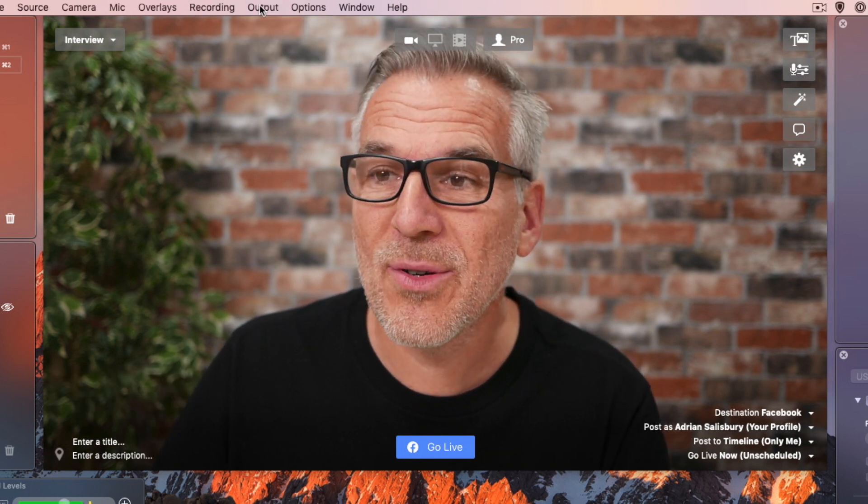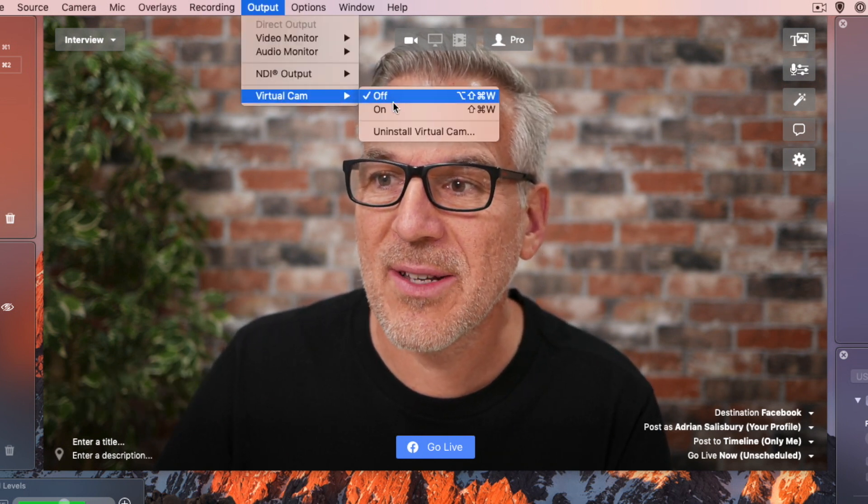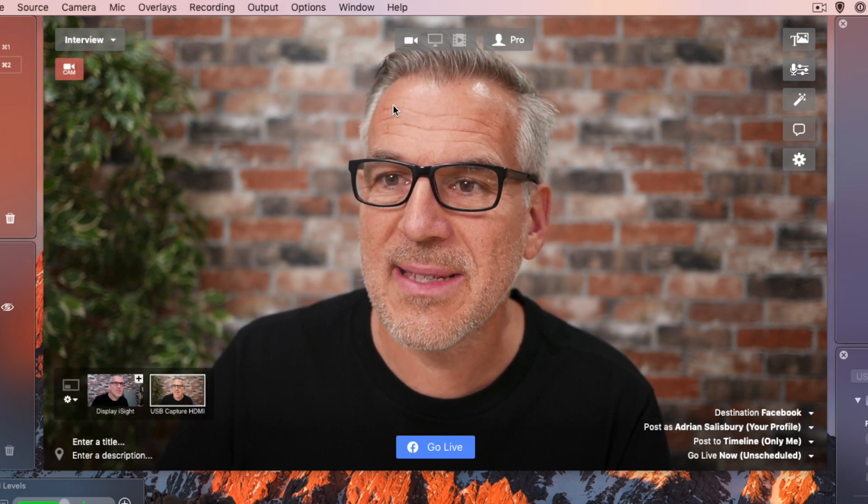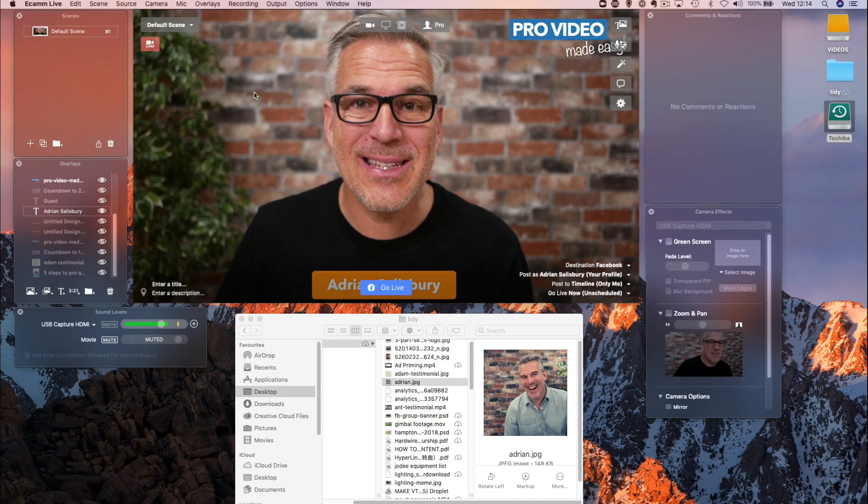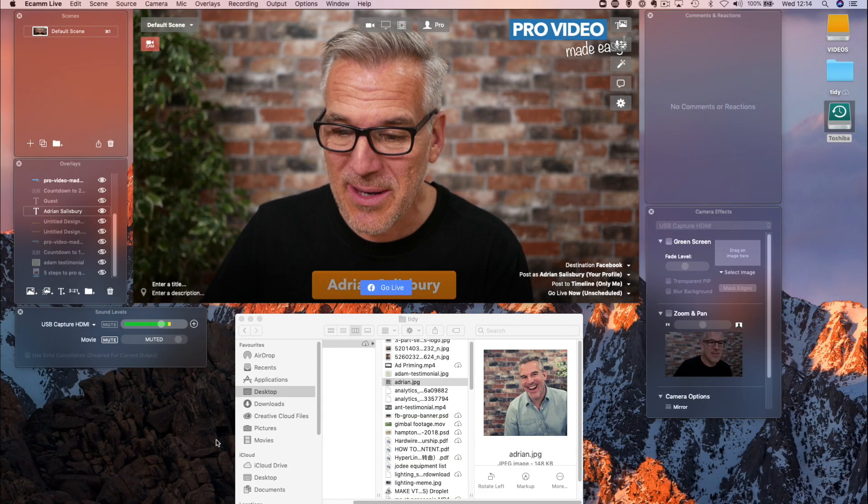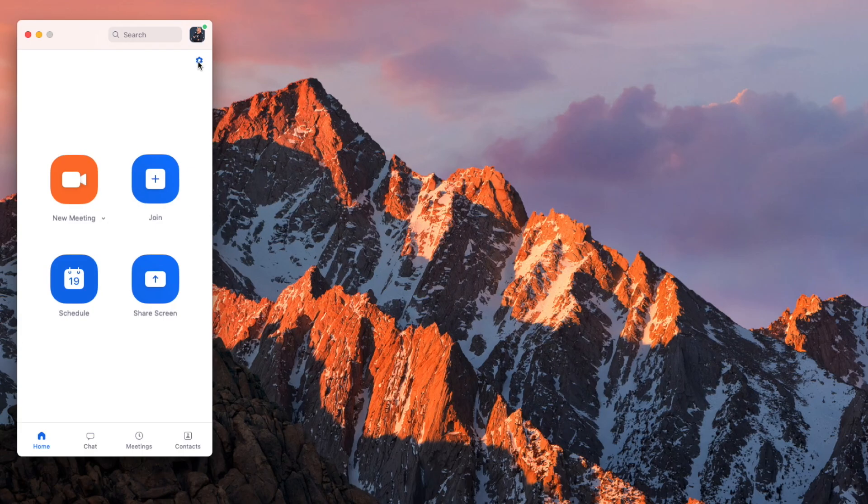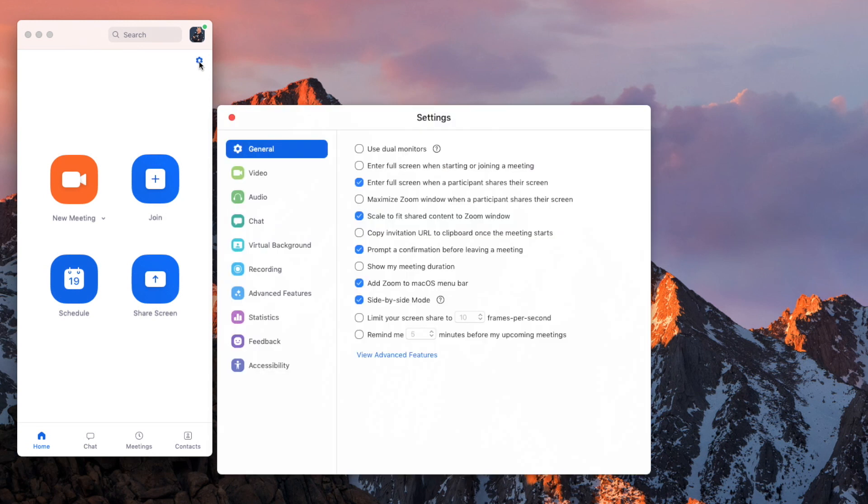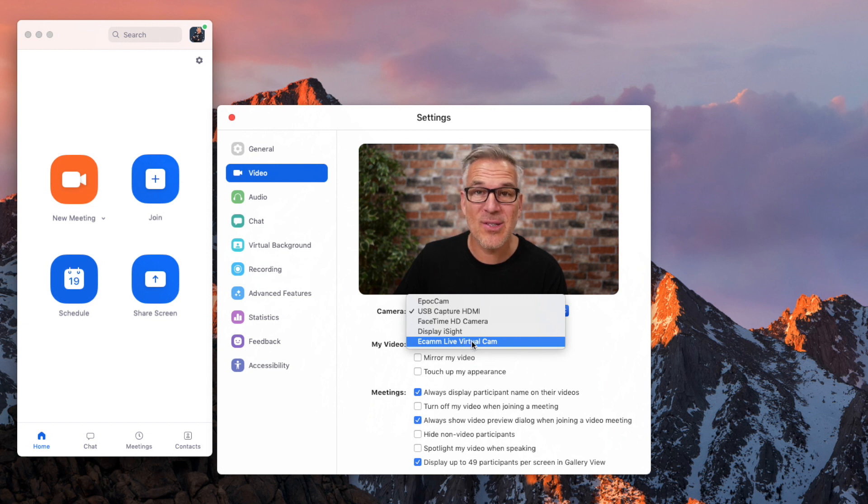Now that it's installed, anytime you come back to it, virtual cam, simply turn it on. It's not going anywhere until we use it but when I come back into Zoom and I go into my settings, I go into video and in addition to these ones, look, there's Ecamm Live virtual cam at the bottom of the screen.